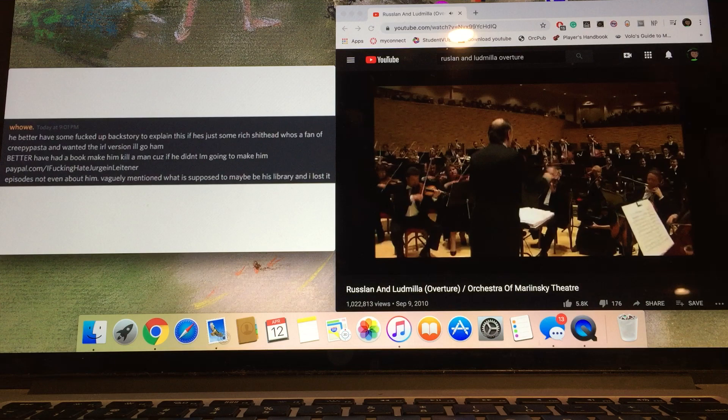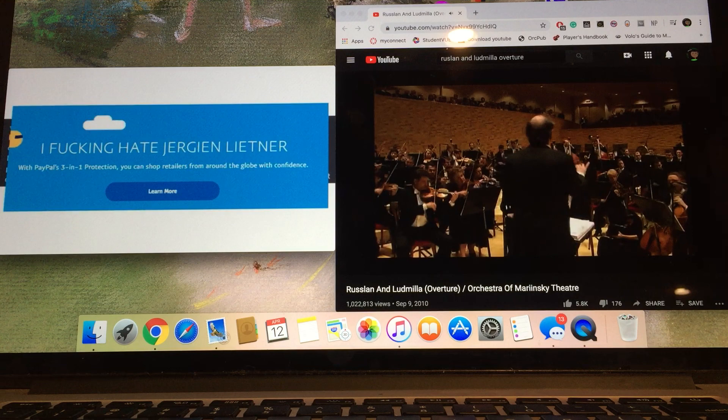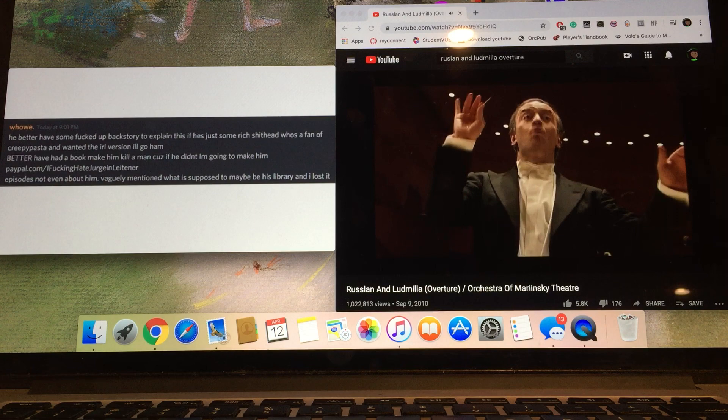Better have had a book-making kingdom, because if he didn't, I'm gonna make him. PayPal.com slash I fucking hate Jürgen Leitner. Episode's not even about him. Vaguely mentioned what is supposed to be maybe his library and I lost it. Where the fuck is Jürgen Leitner?